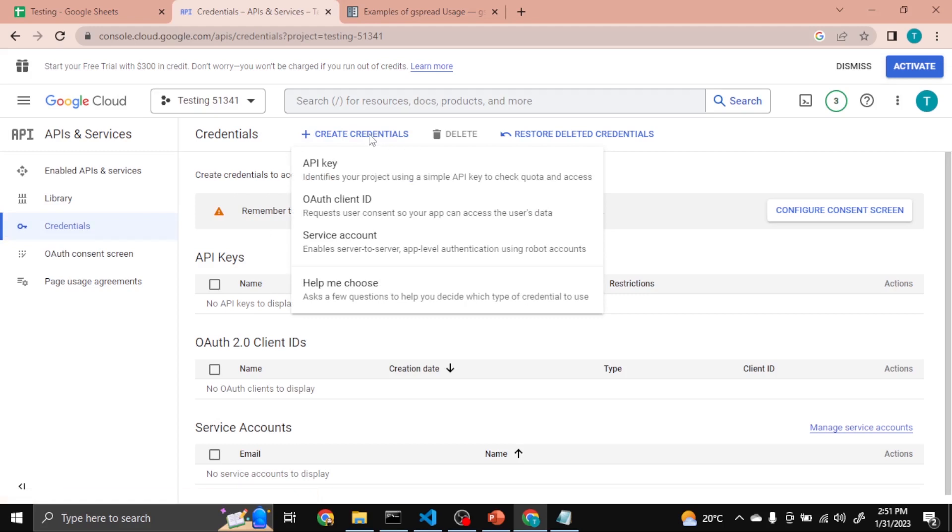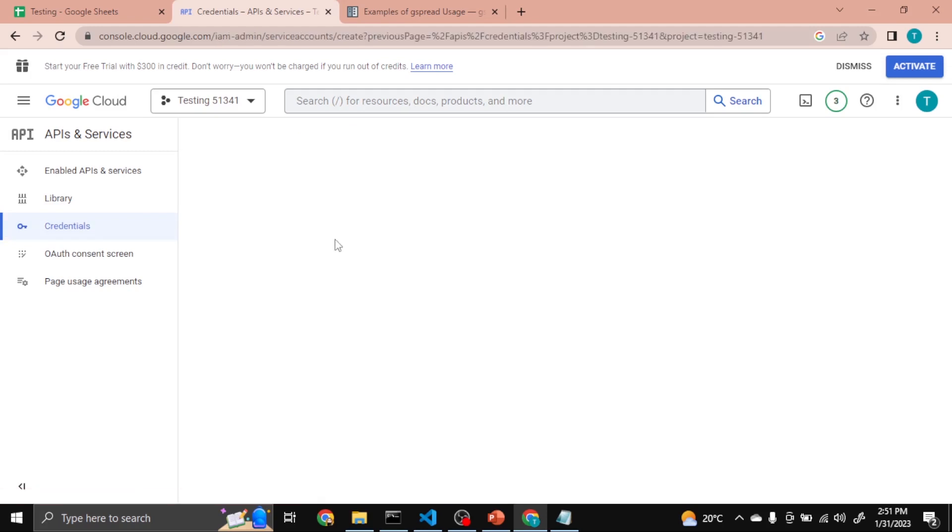Then you will see Service Account. Click on Service Account.